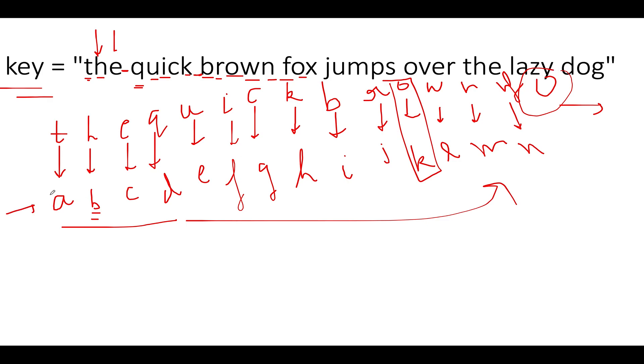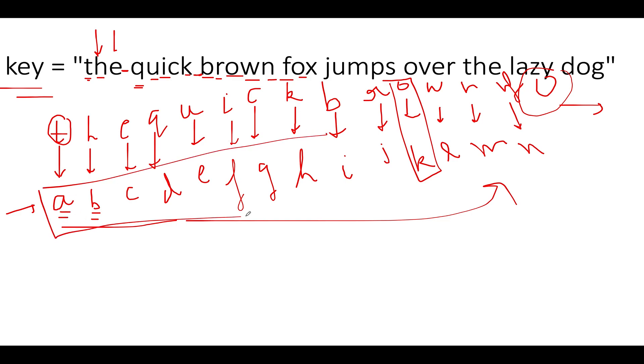Once we have generated the map then the algorithm is really simple. You just need to use them as keys, iterate over the message, use them as keys and find the corresponding value in your map. The values in the map are taken in synchronization one by one: a, b, c, d, e, f up till z.